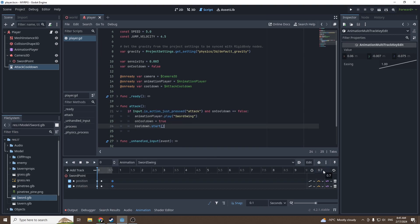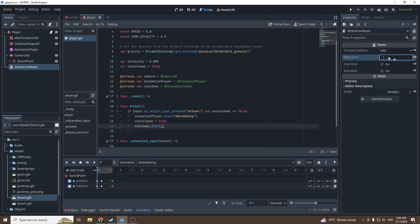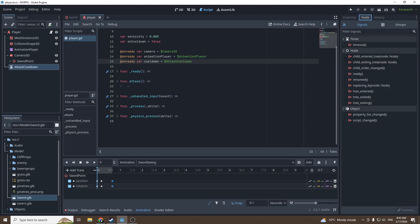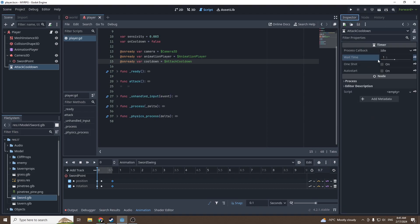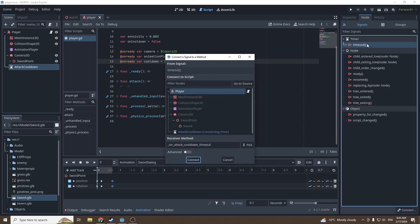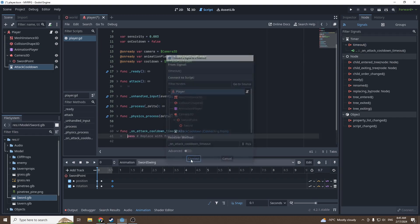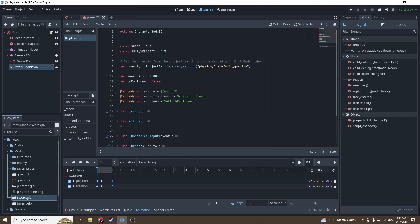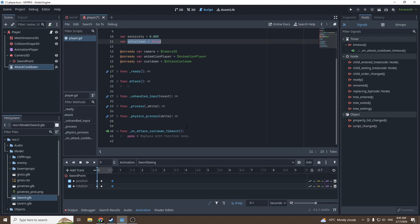One more thing we have to do: when the timer ends, on timeout, we're going to double-click on timeout and connect the timeout to the player. Press on connect. On attack_cooldown_timeout, we're going to set on_cooldown to false. This should be working fine.